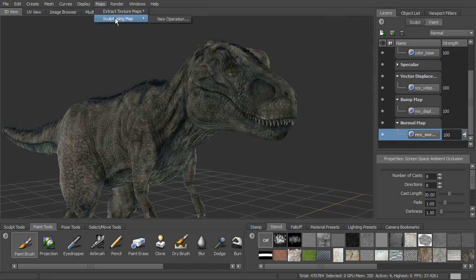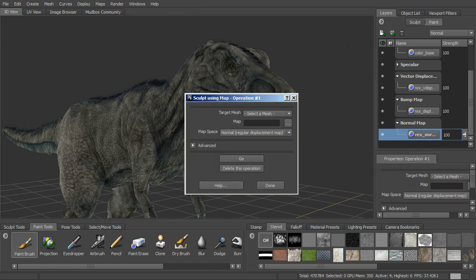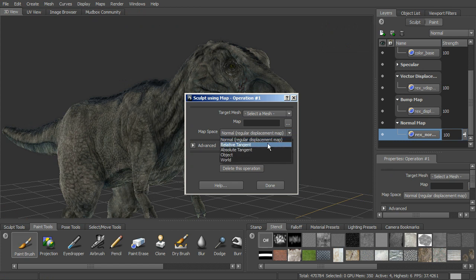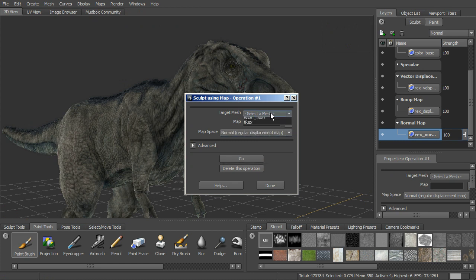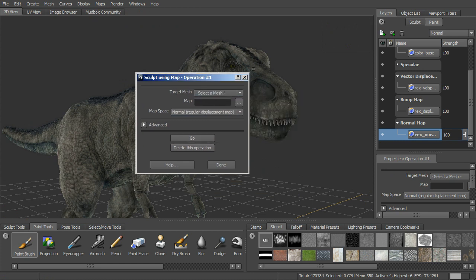Okay, so that's how we can come in and start to extract our texture maps. You can also, if you want to start bringing in a displacement to use to start sculpting, you can also do that here, sculpt using map. And you can go ahead and bring in different kinds of displacement maps to actually begin sculpting on.